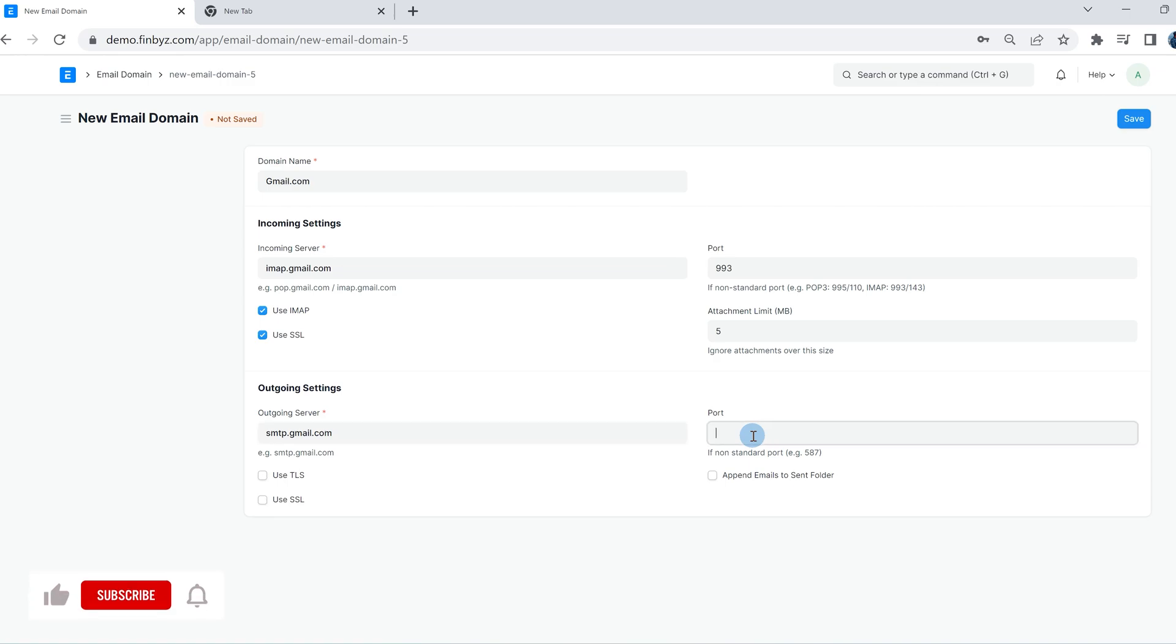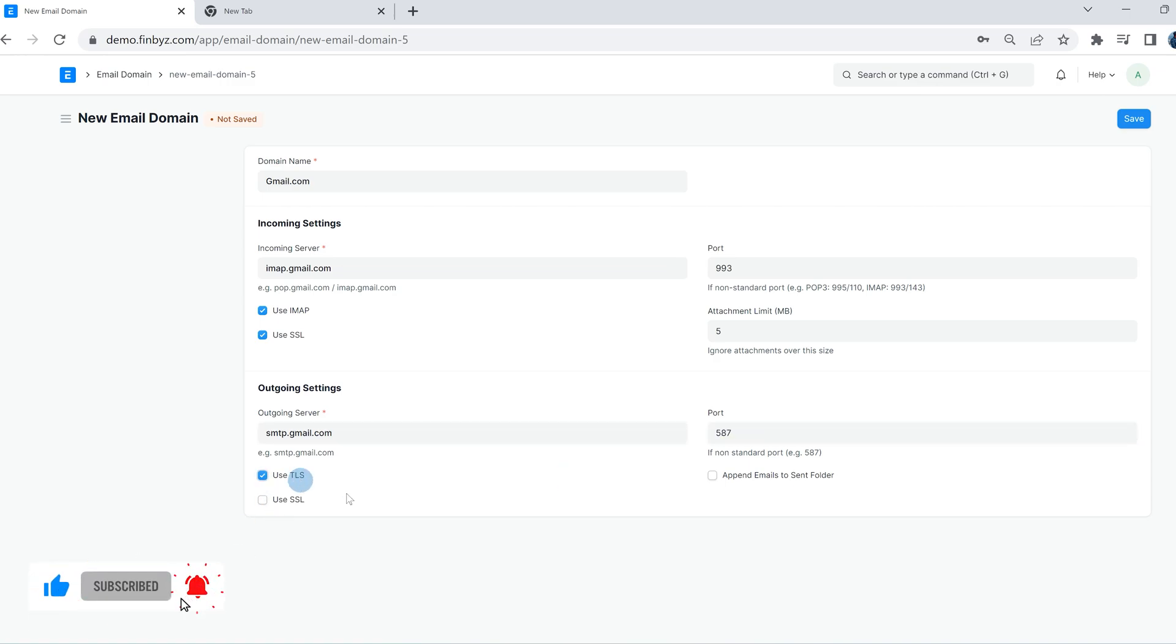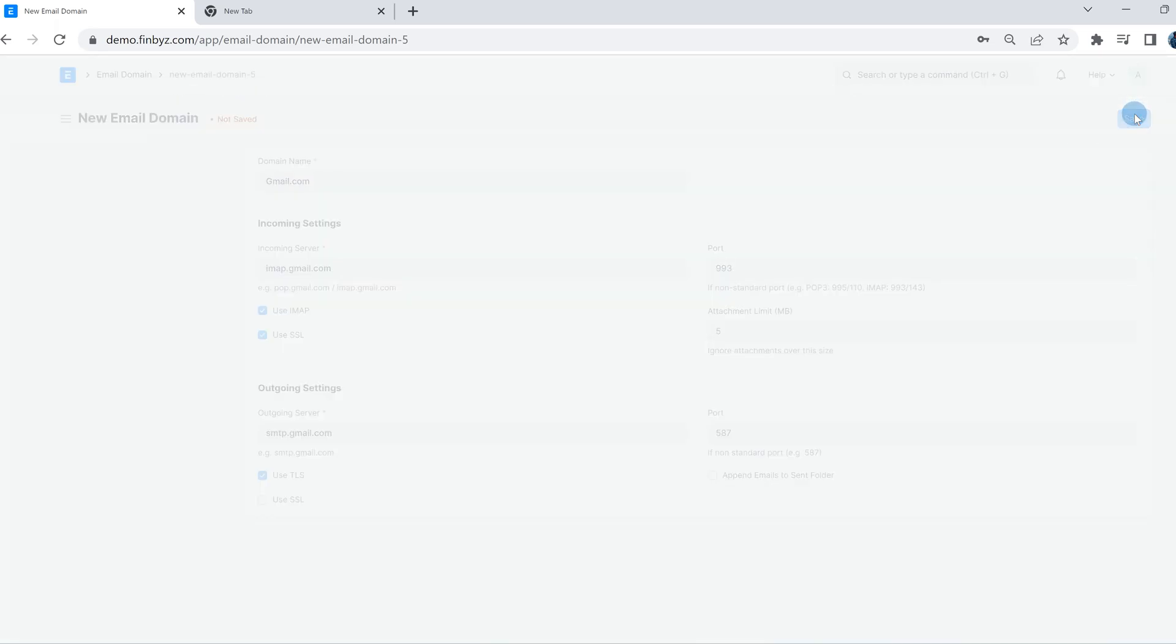Click on save. It will bring you back to the email account setup.